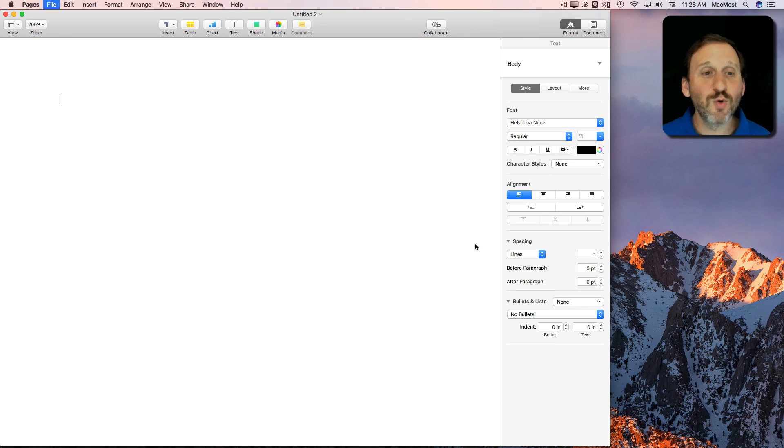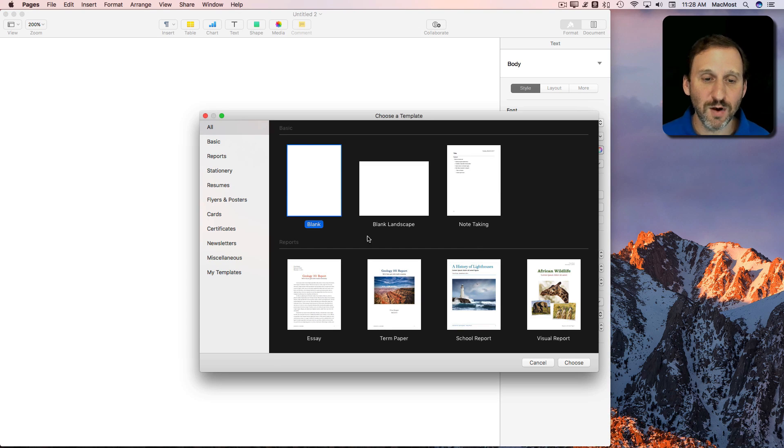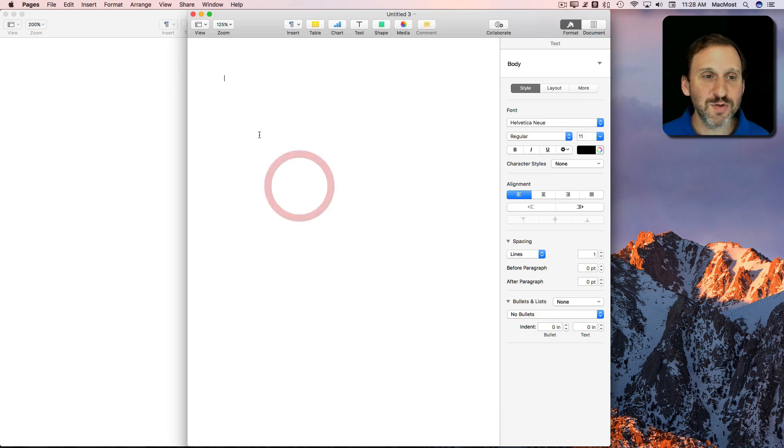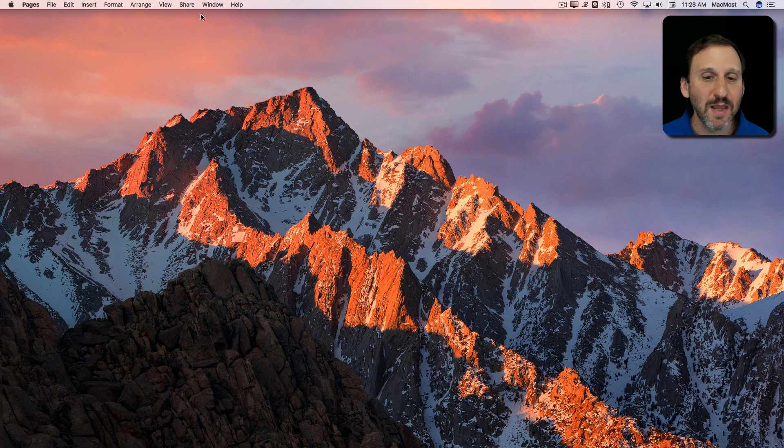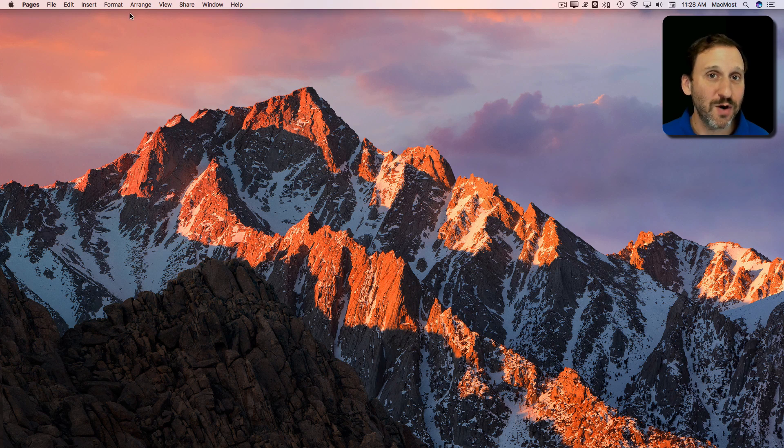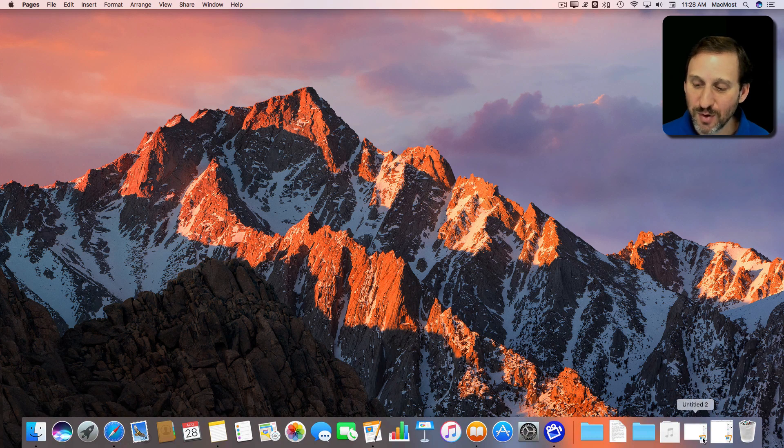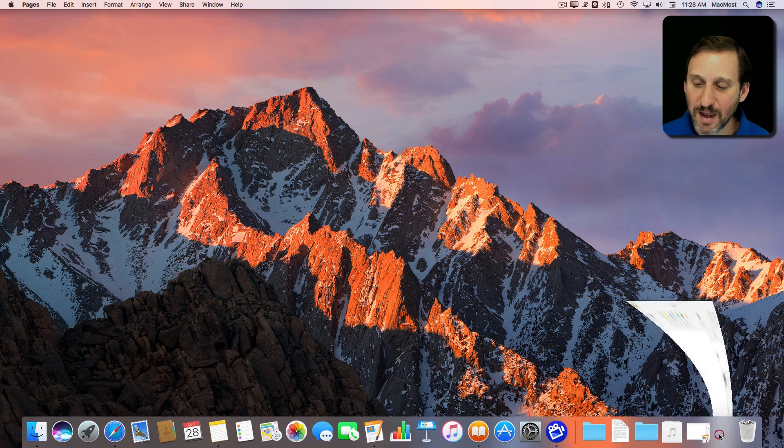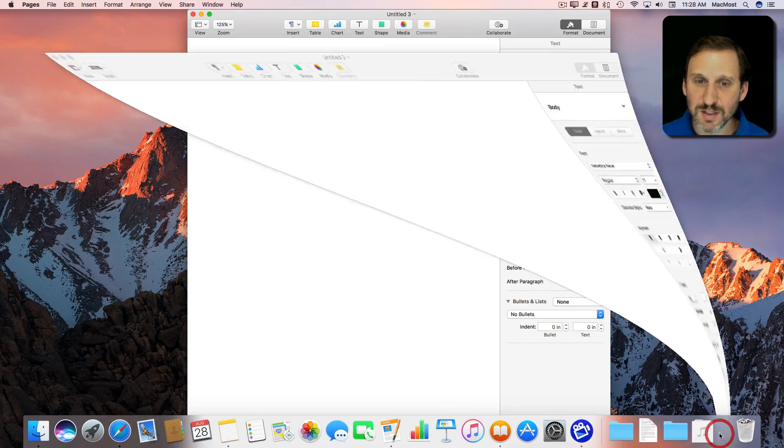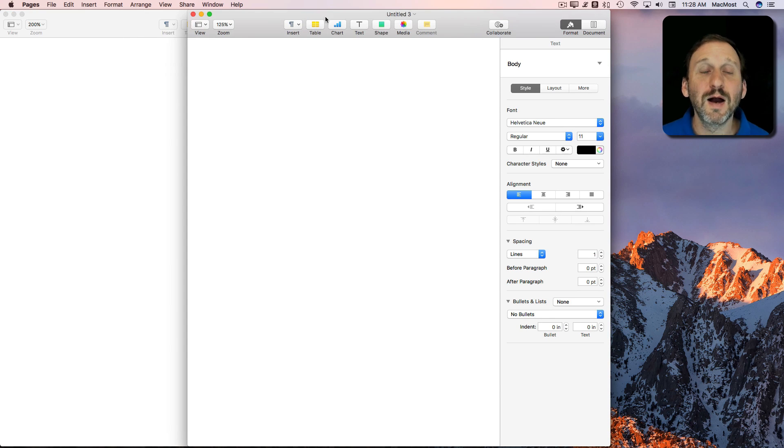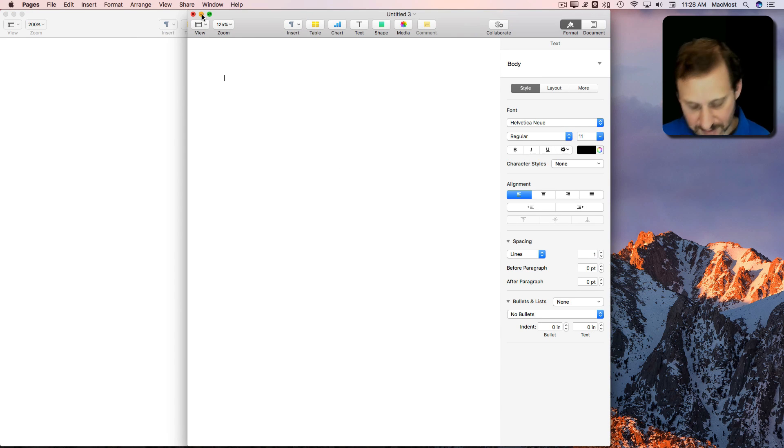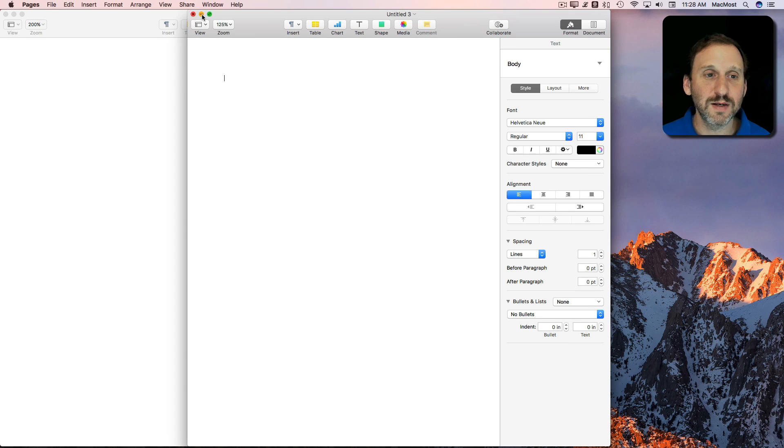Now what happens if you have more than one window. Let's have two windows open here in Pages. I can use the Option key and it will affect all windows. So you can see both windows went there into the Dock when I held down the Option key and clicked the yellow button.